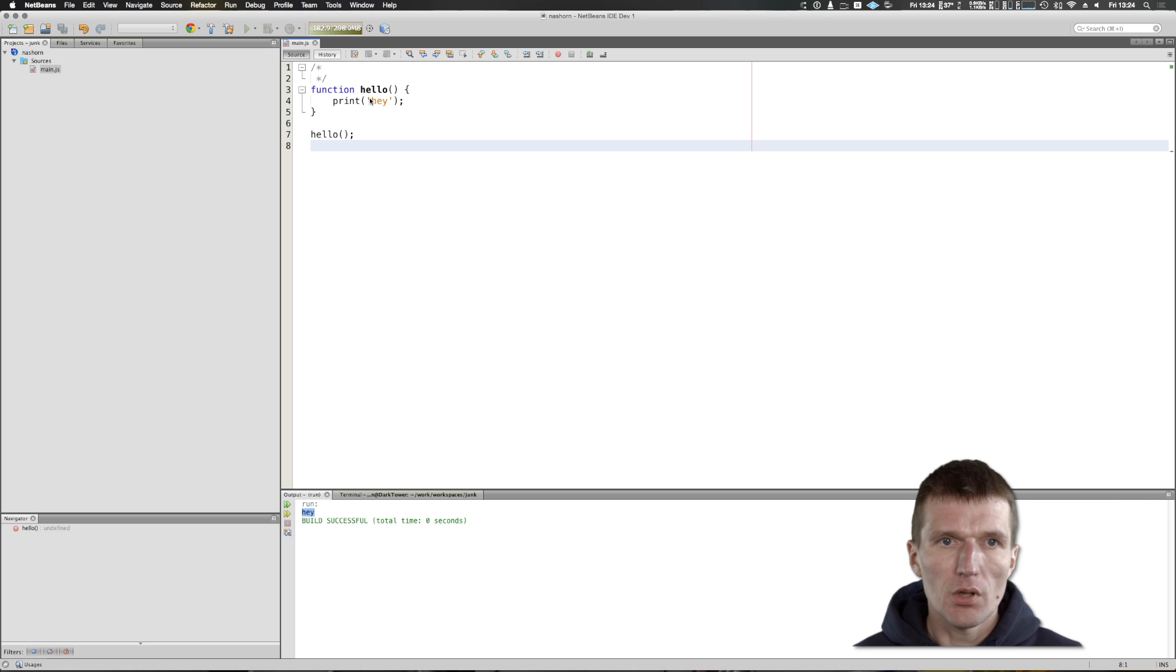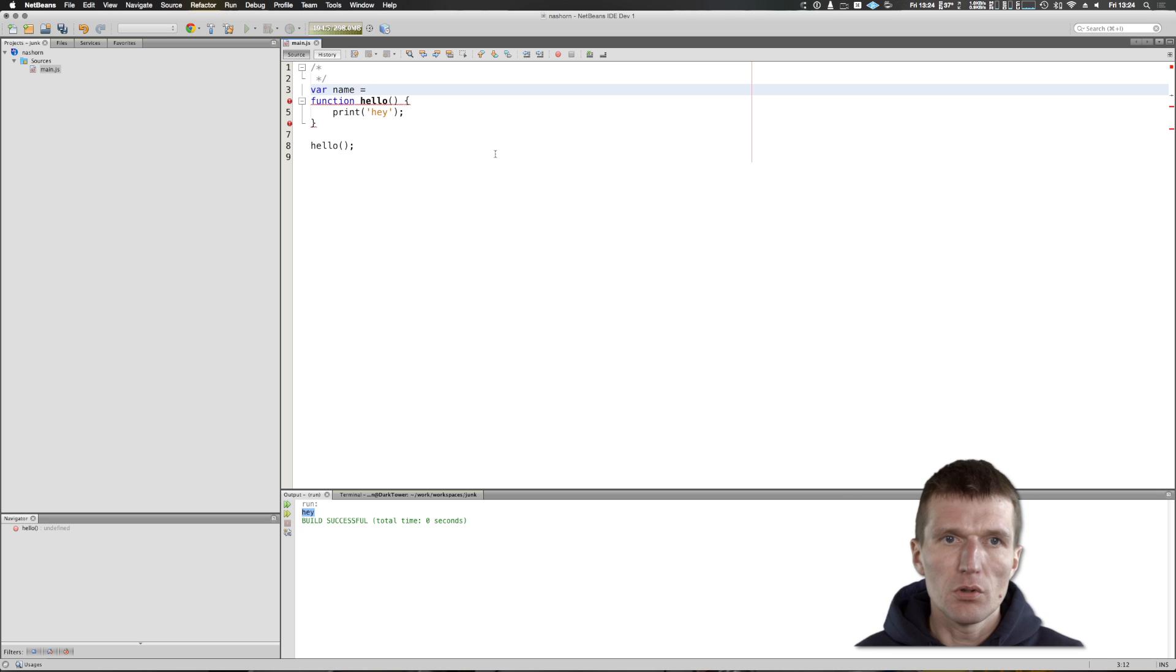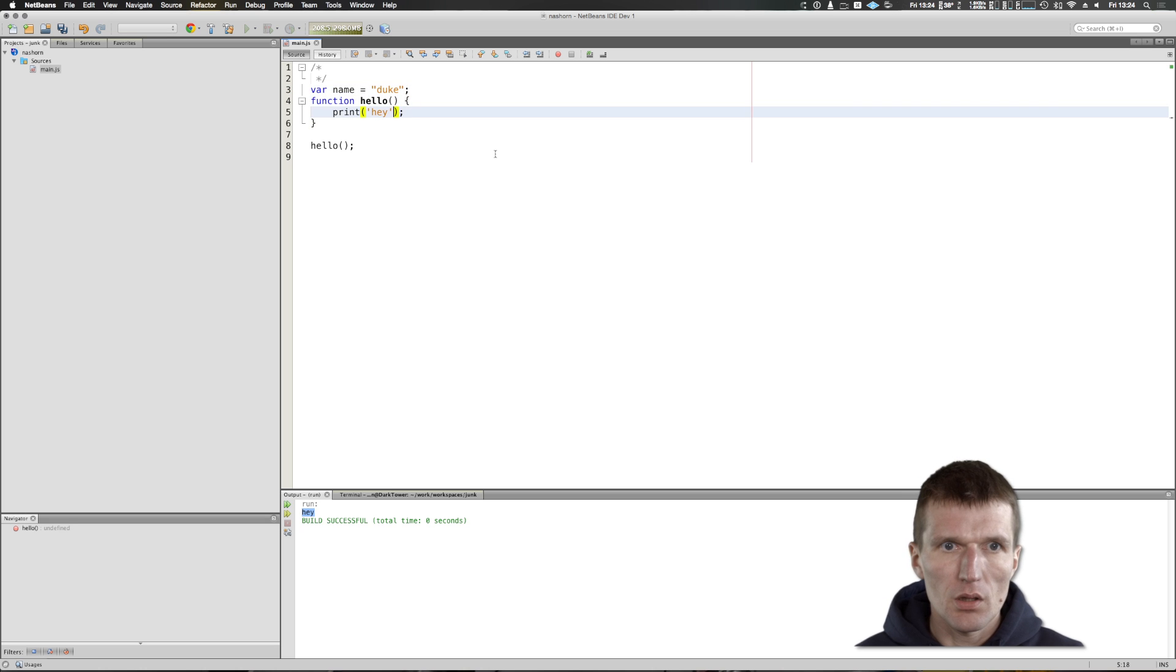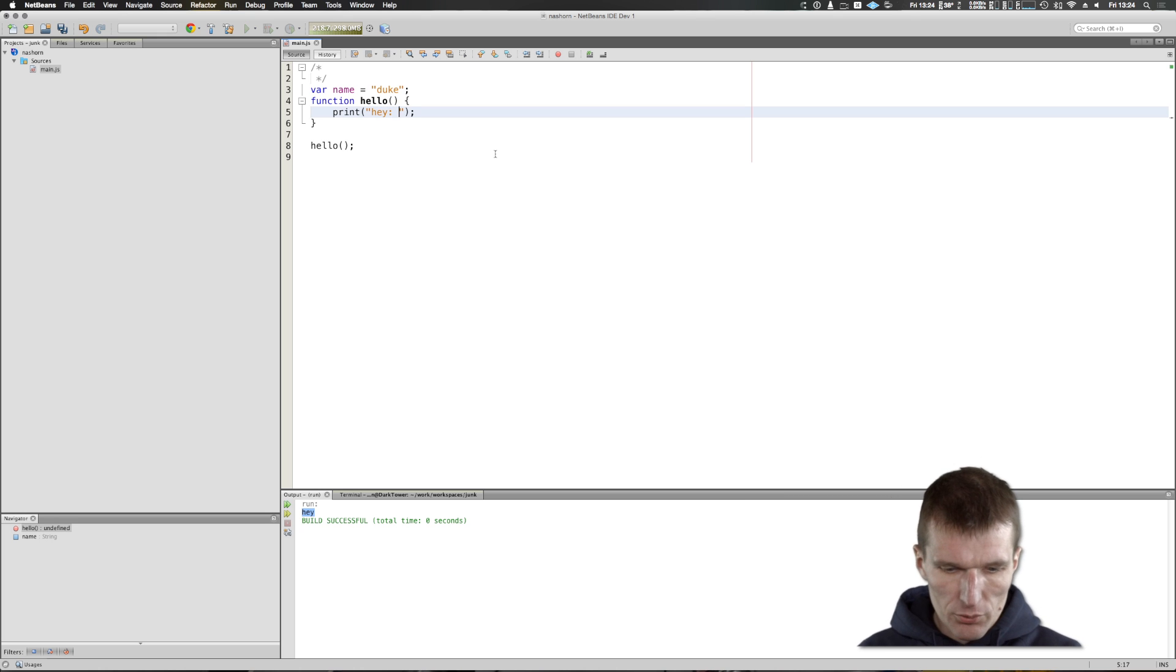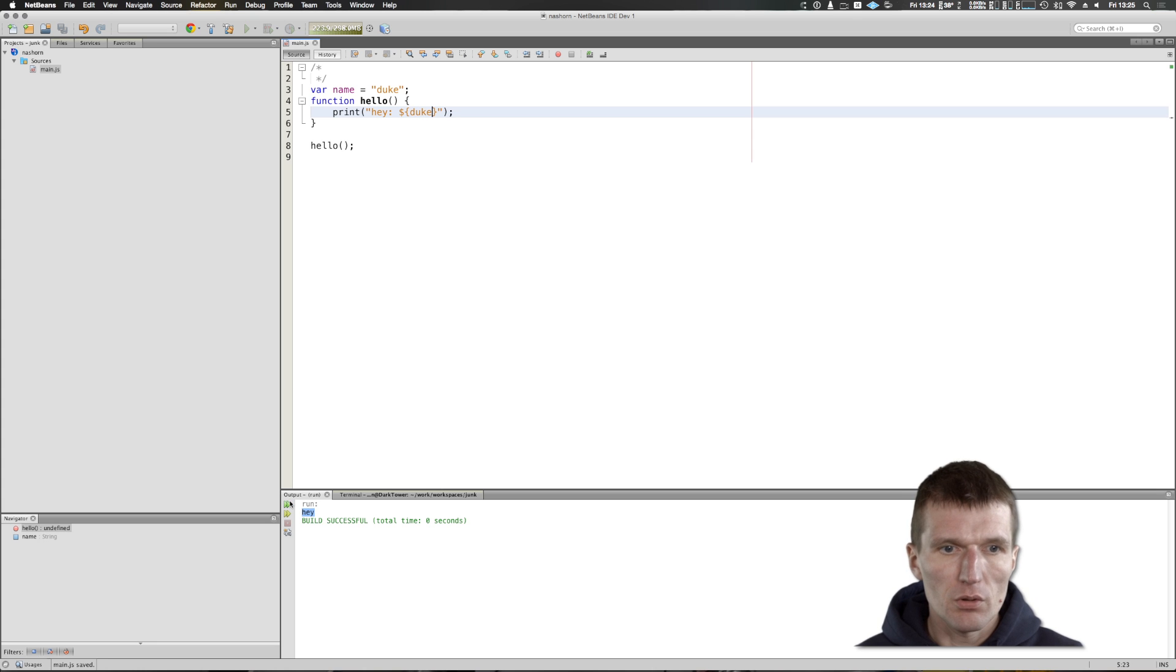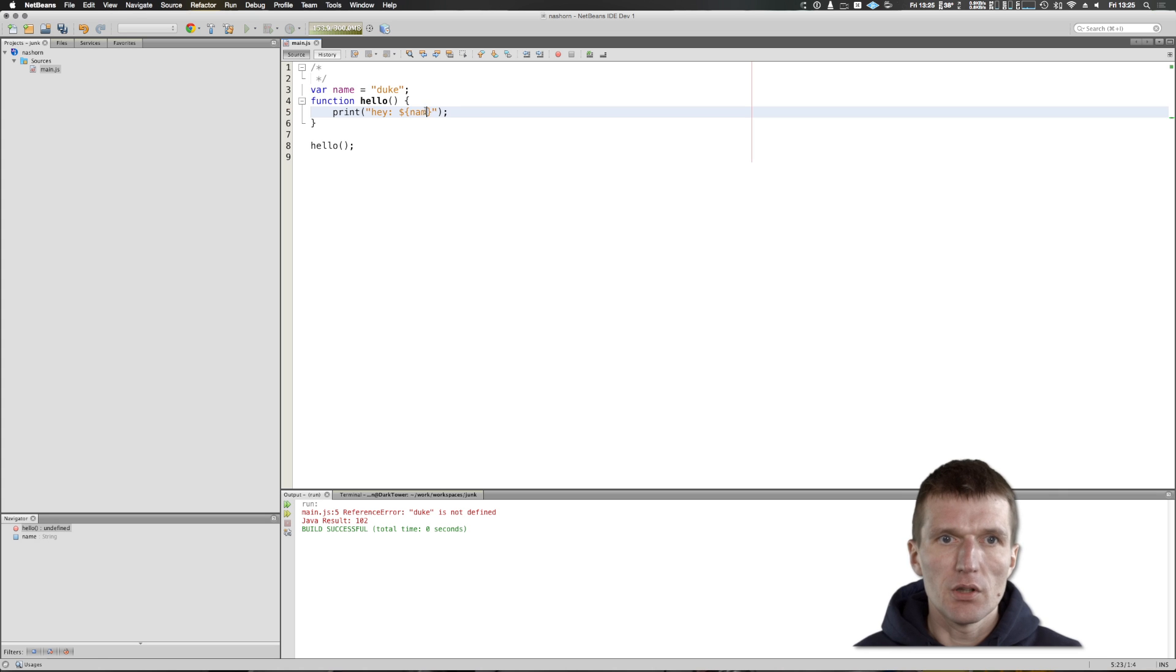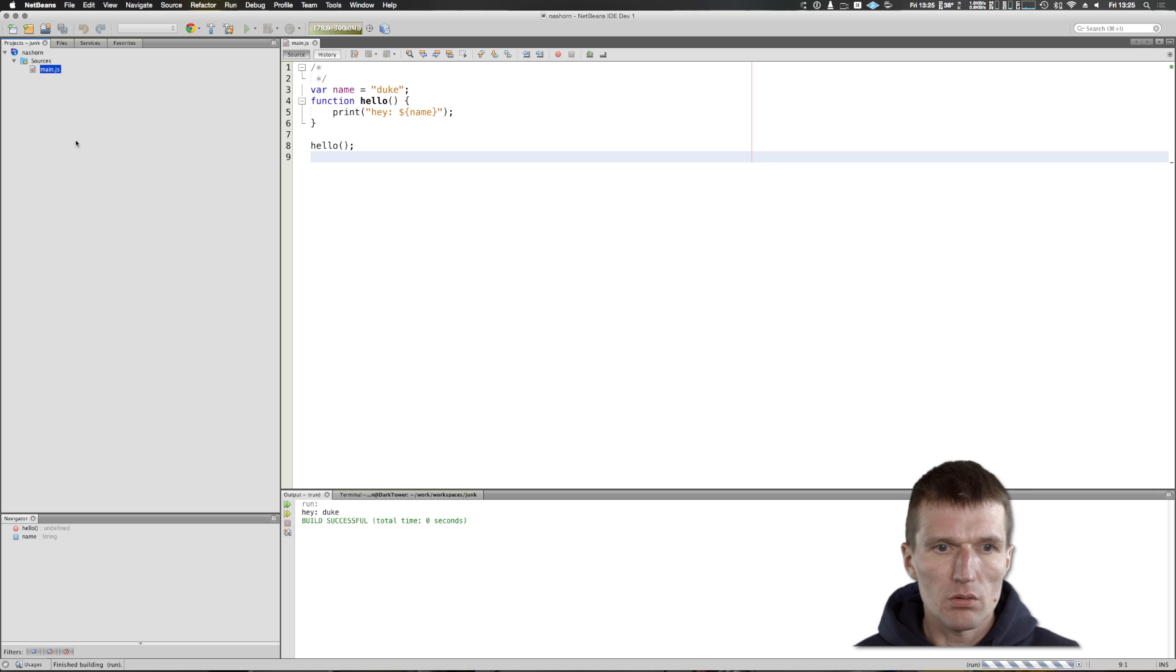What you can also do: I can set a variable name equals Duke, and I could say 'hey'. What NASHORN is able to do is to replace the variable in a string. I will run it and it says Duke rather than name. Again, 'hey Duke', seems to work.